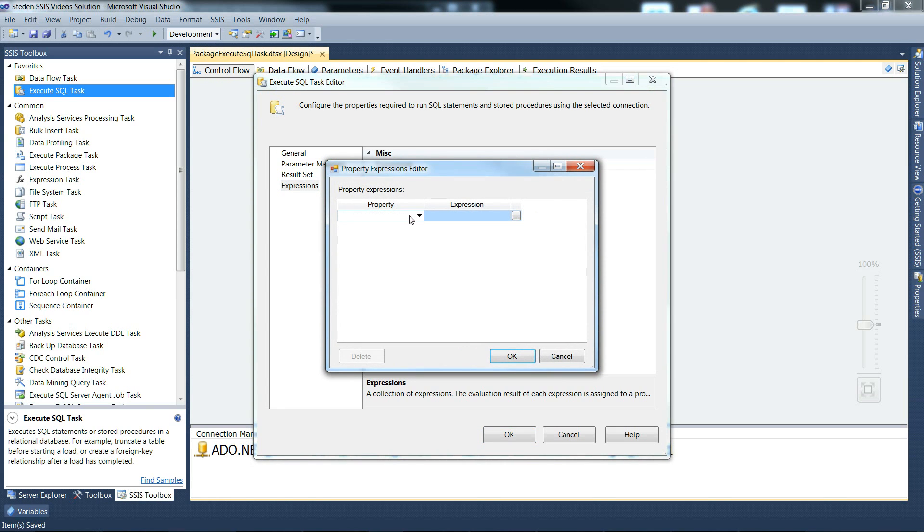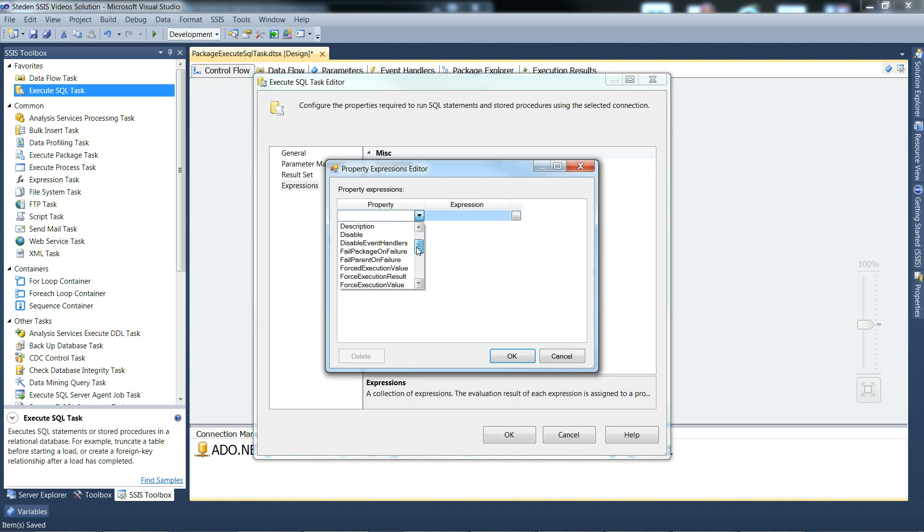Let's do one just to show what we can do. Create one, and how about the isolation level? There, there's a property of the task.